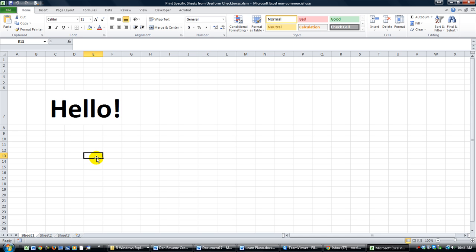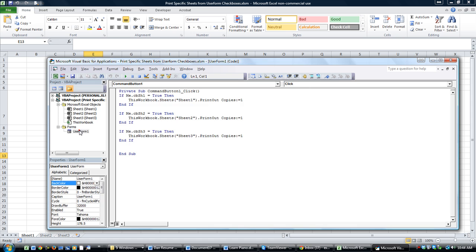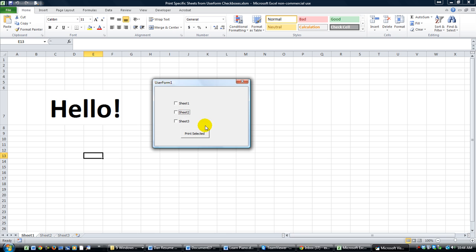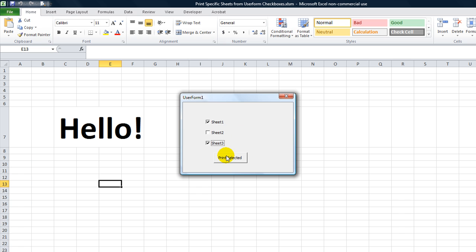In the last video, what we did is we had a user form. It has these three different check boxes. This one was assigned to sheet one, and this one was assigned to sheet number three in the code. If you clicked those two and left out sheet number two and clicked print the selected sheets, it would send this one and this one straight to the printer. It doesn't go through the print previews of each of the sheets.